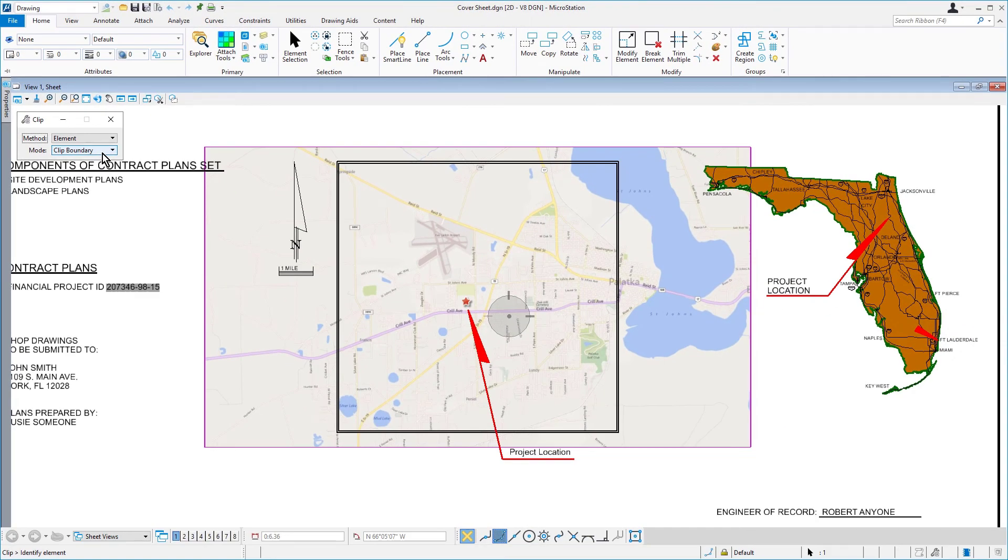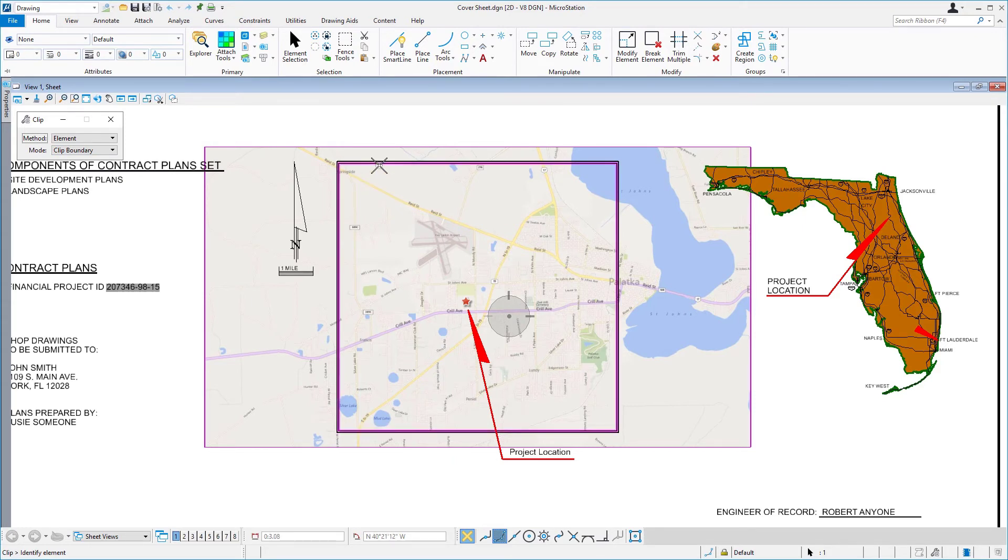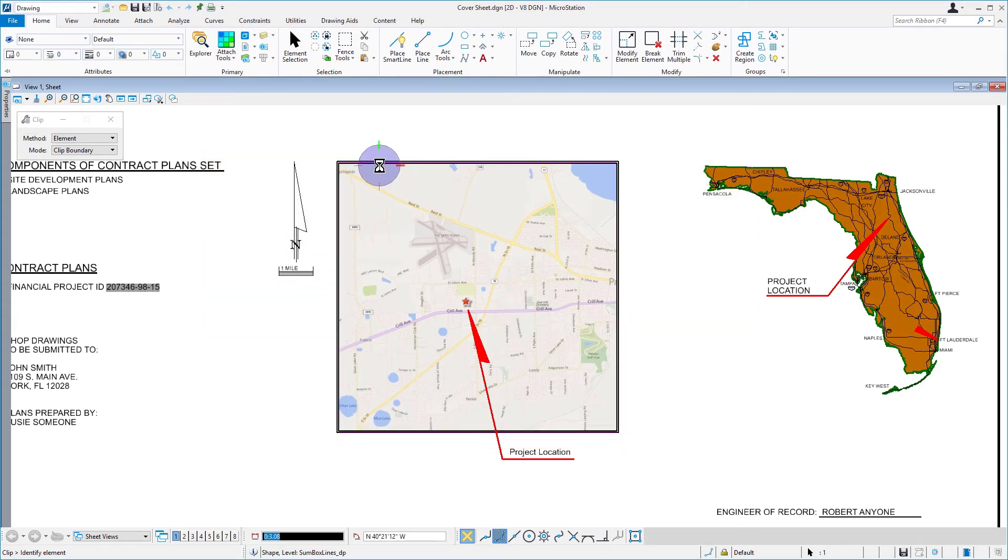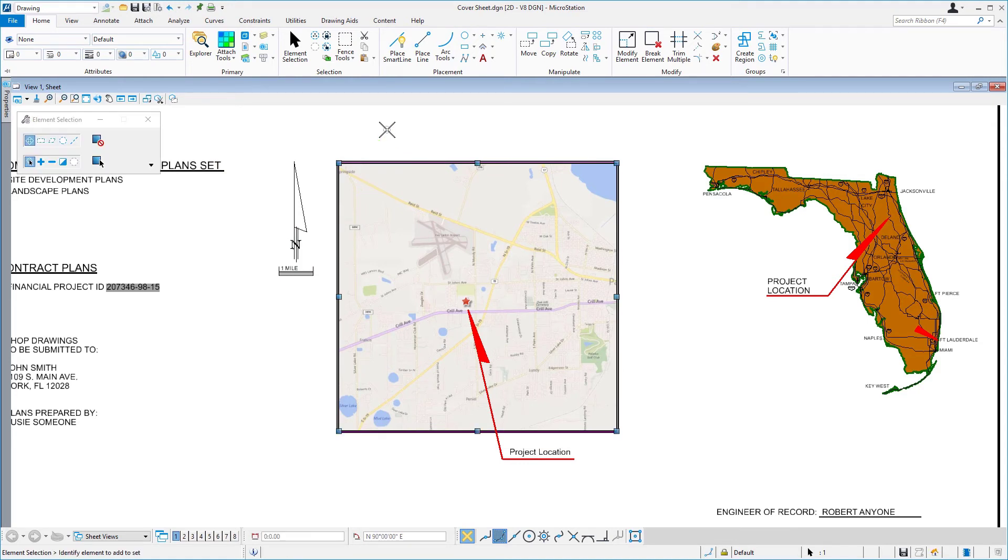If we were to take a closer look here, there are actually two square shapes in the center of the cover sheet. Issue a data point on the inside shape, hence clipping the raster image.